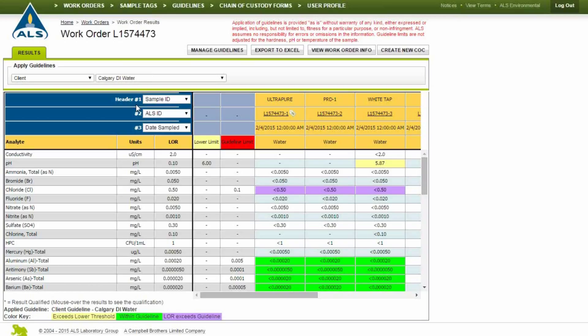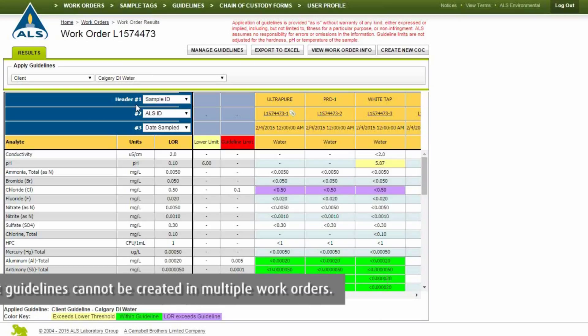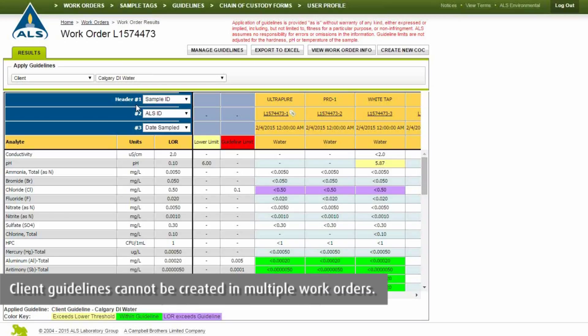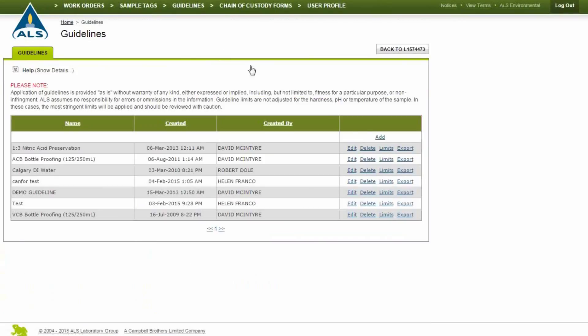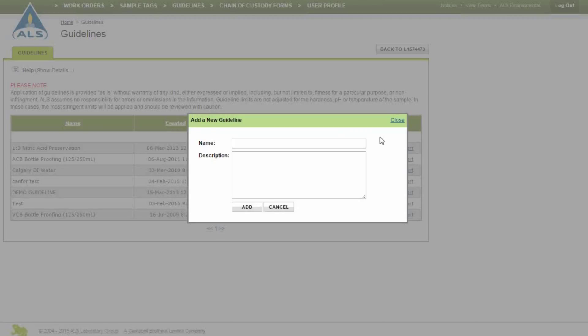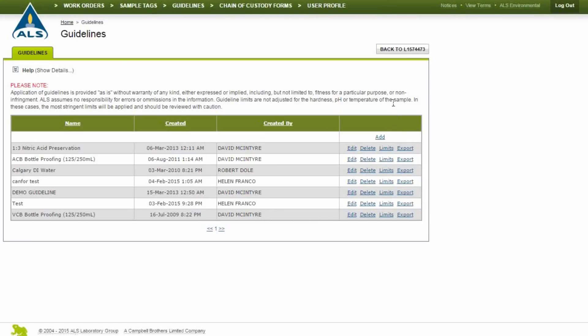To create a new client guideline, open an individual work order, select Manage Guidelines, and click Add. Once created, all client guidelines can be viewed and edited using the Guidelines button in the top links.